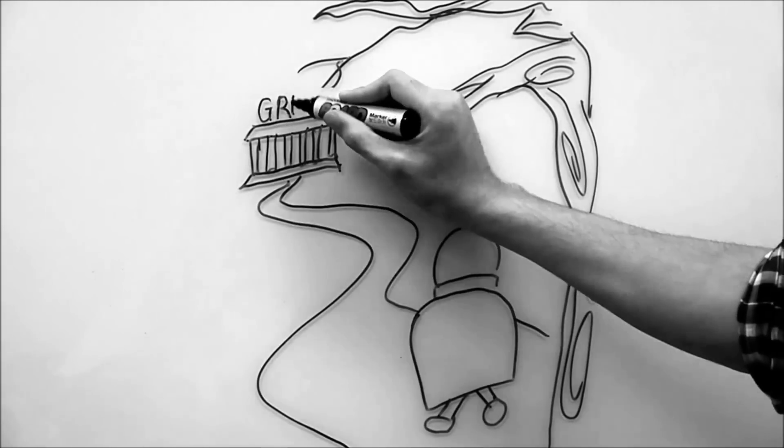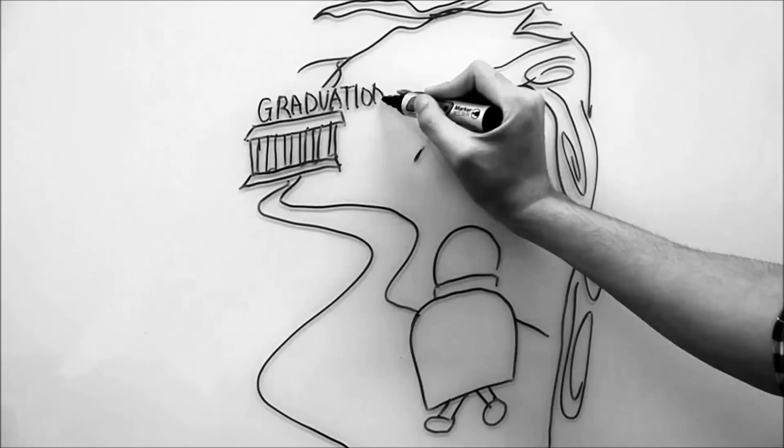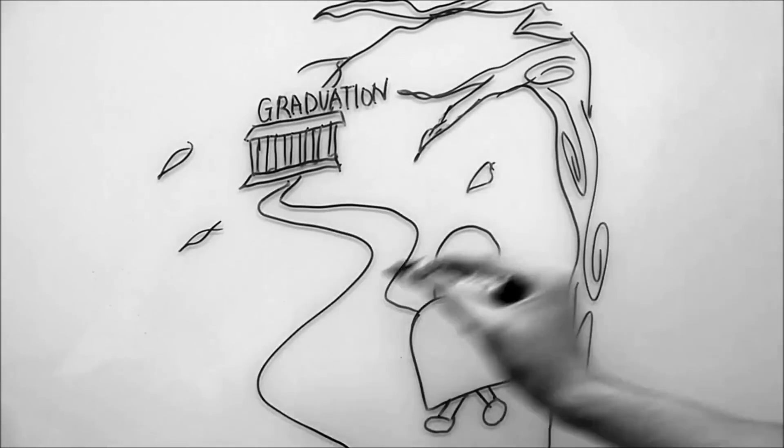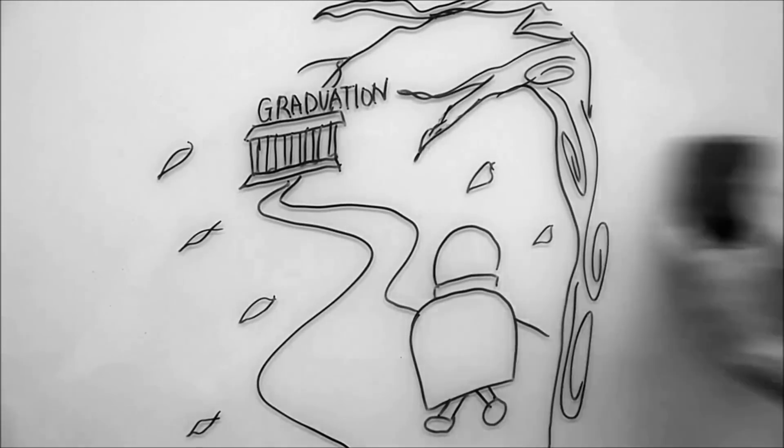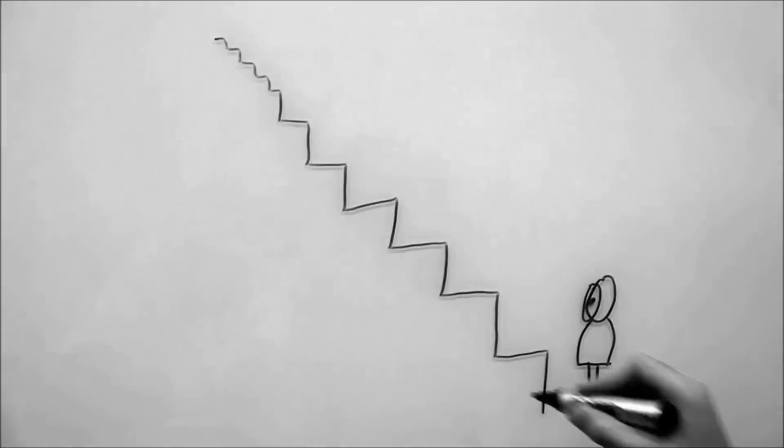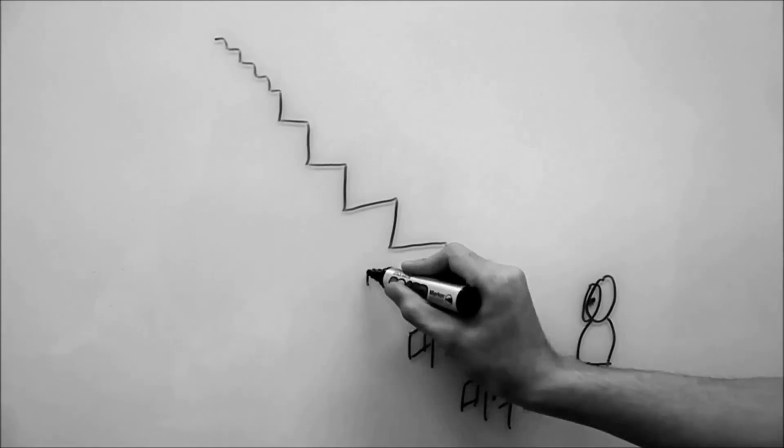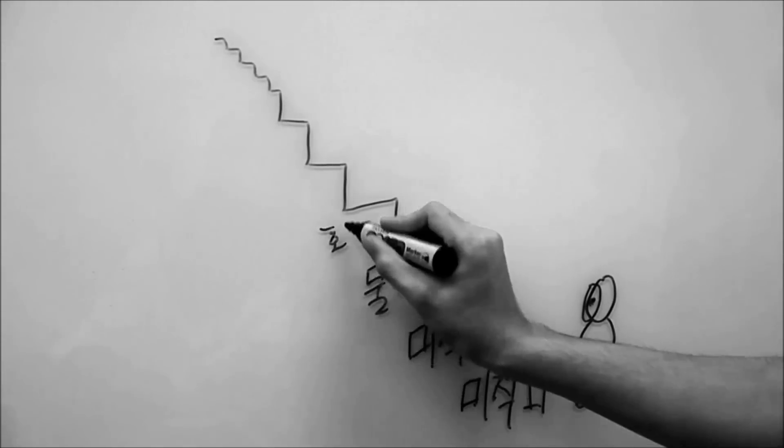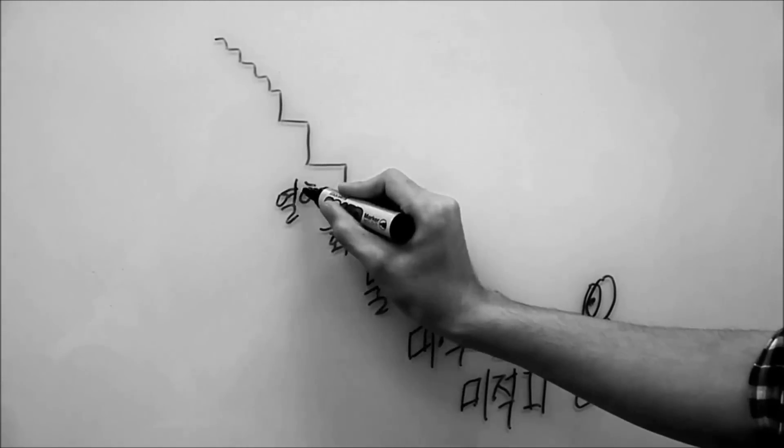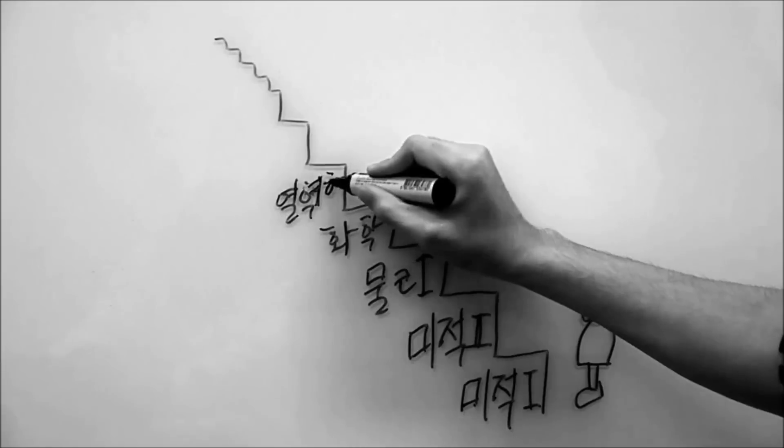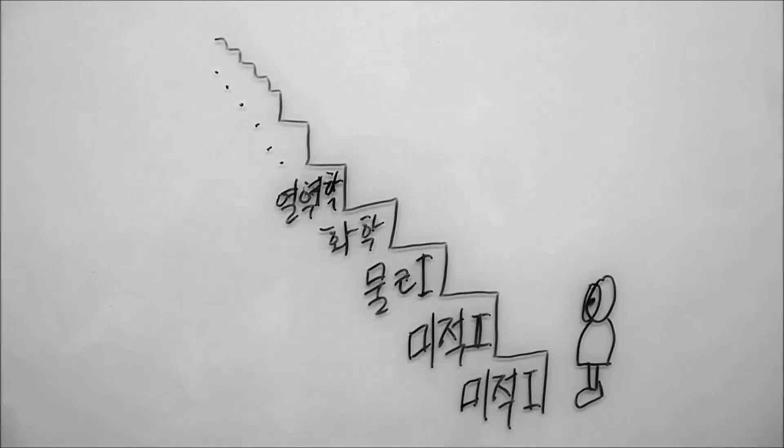PPMK had taught me a lot within these four years. Without their support, I will not be able to climb the ladder of graduation.